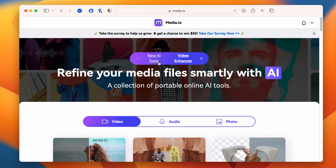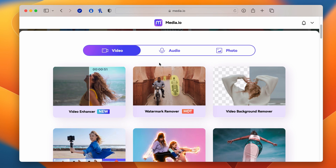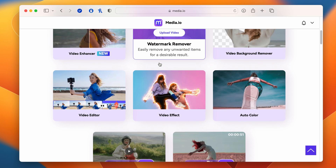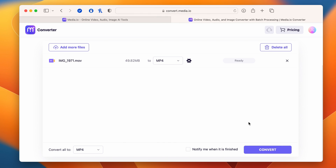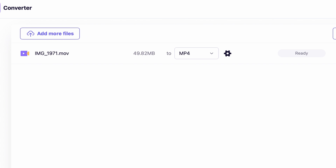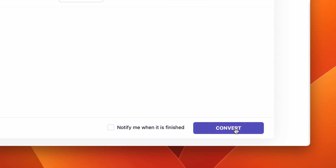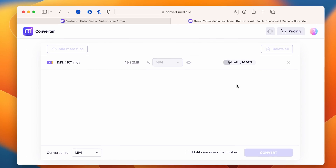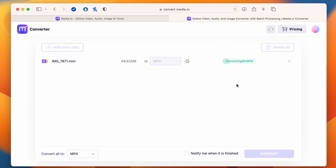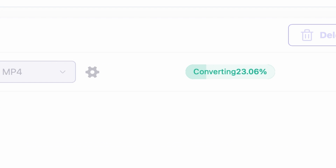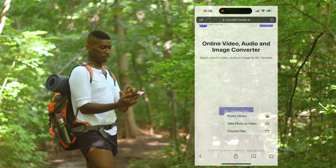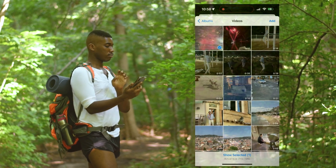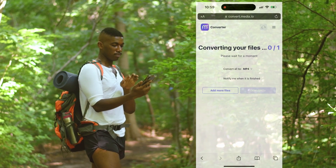You can access the site using the link in the description. Once you open the site, upload your video file, select the output format — which is MP4 in our case — then click on convert. Once the process is finished, you can download your file. It's a very simple method and you can access the site from any device as long as you have an internet connection.